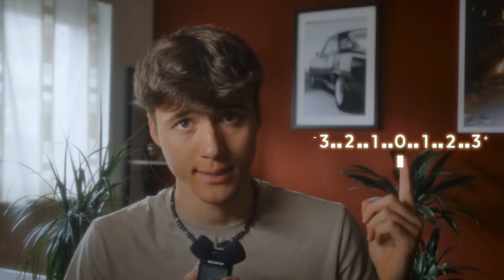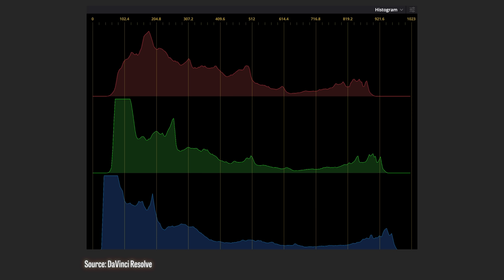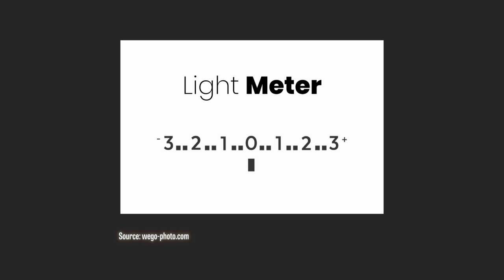So you probably know the histogram and the exposure meter, but I don't recommend any of these because they are pretty inaccurate when it comes to the detailed image.